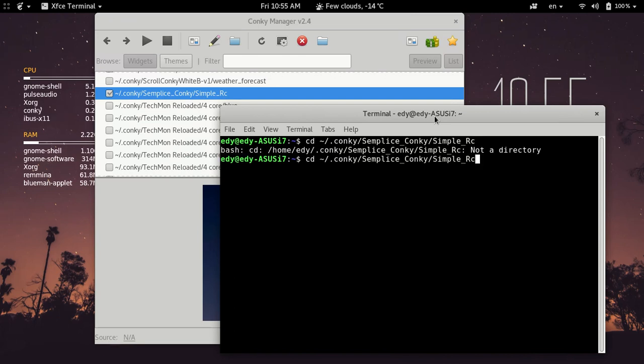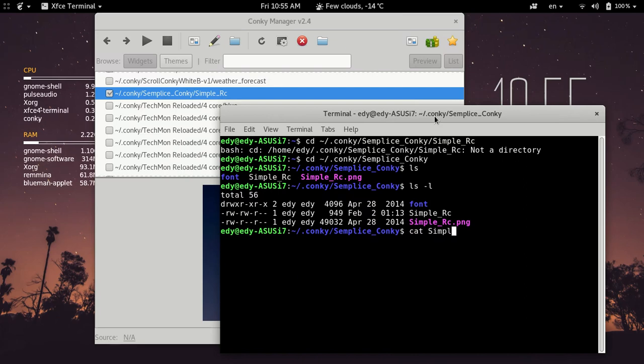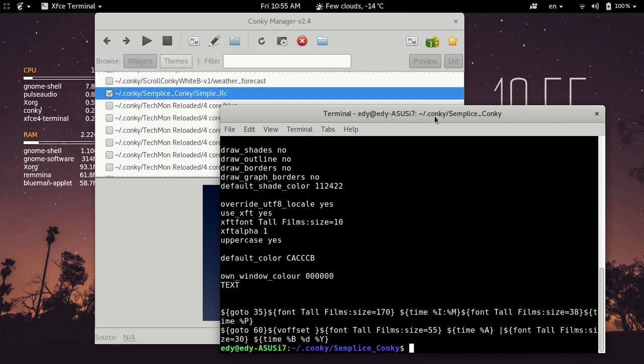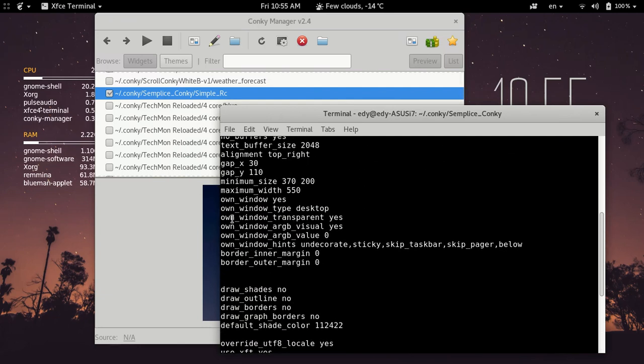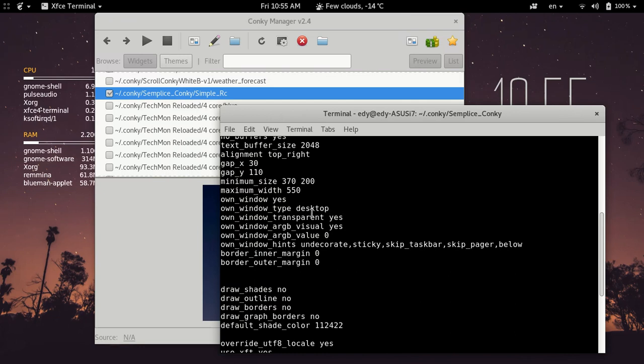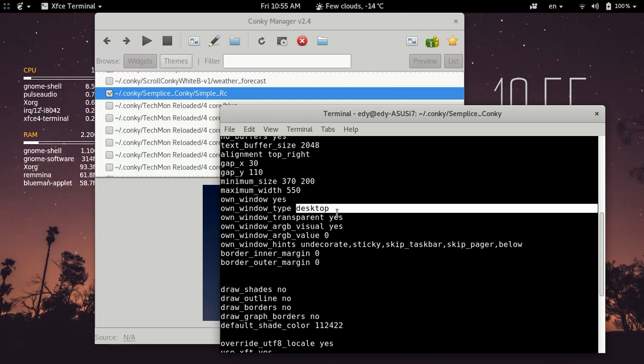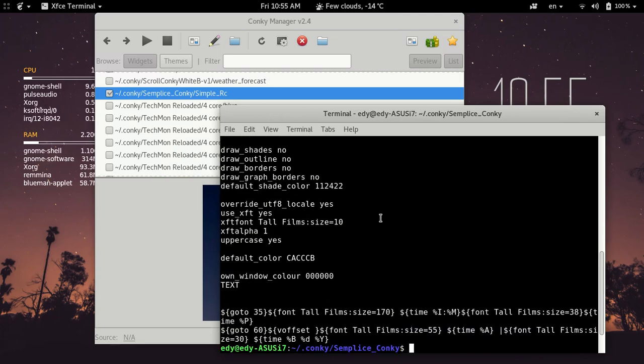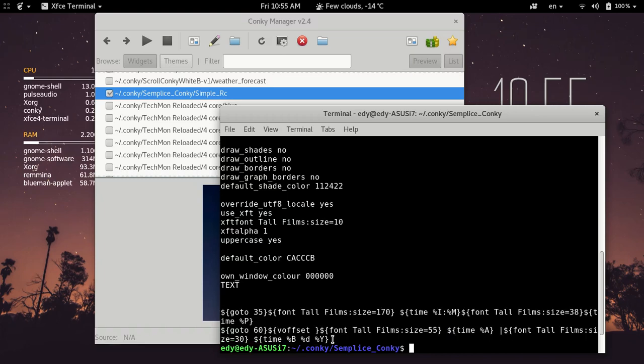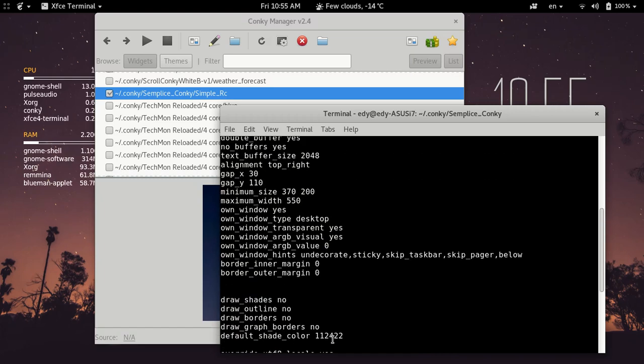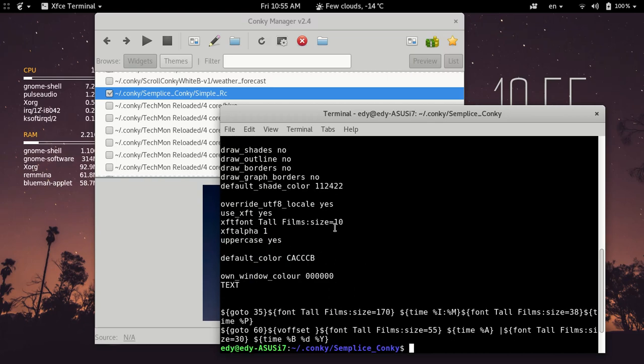Cat SimpleRC. So right here we see where it says own window type, right there. That one, if it doesn't say desktop, it might say normal. You'll get a window around this thing. So that's what you change. And basically it changes it. And by the way, this is where you can change the font and a bunch of other things about the sizing if you really want to tweak it. But all I really wanted was just to make sure it doesn't have a frame around it, so I put desktop here.